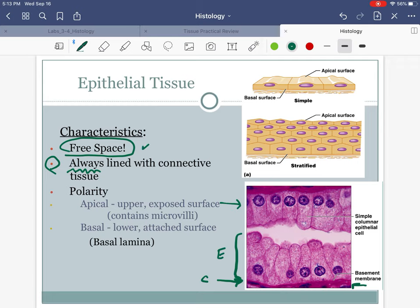Epithelial tissue has a free space. So when you're on the tissue practical and you've got 20 pictures, this is a way you can start to go through the process of elimination. Maybe the first question you ask yourself is: is there free space? And if the answer is yes, you're going to start to think epithelial tissue.